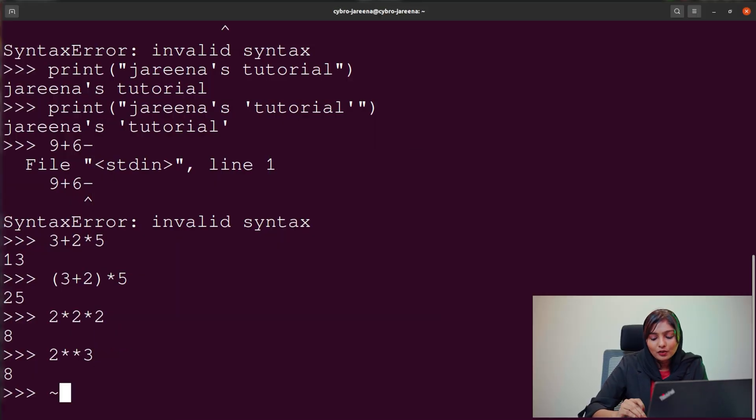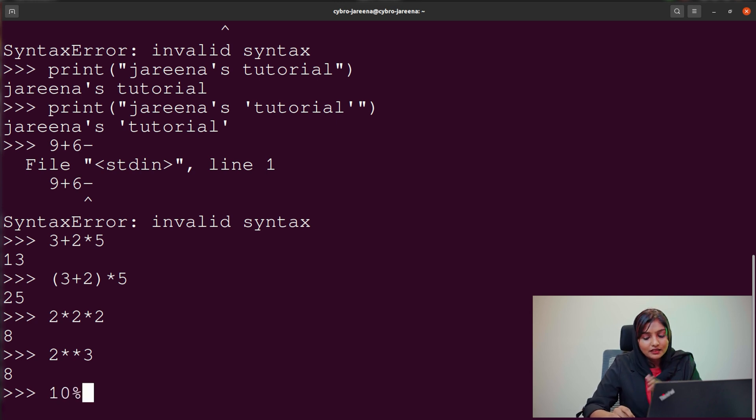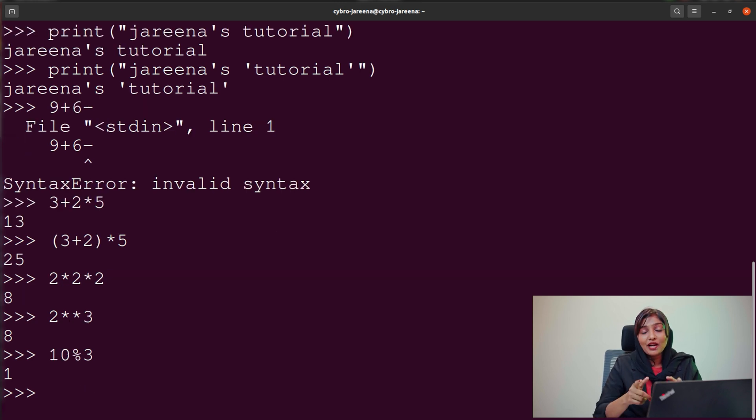The last operation is the modulus operation. Modulus gives the remainder of a division. To use it, apply the percentage symbol (%) — for example, 10 % 3 gives a remainder of 1. We have now covered many arithmetic and string operations in Python. There are many more things to learn, so I hope this video was helpful. If you have any doubts, please leave a comment, and thank you for watching.